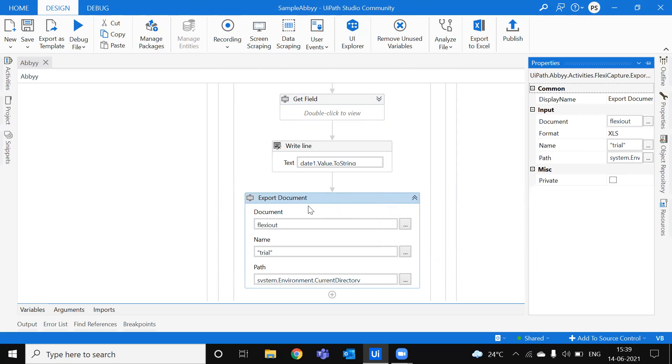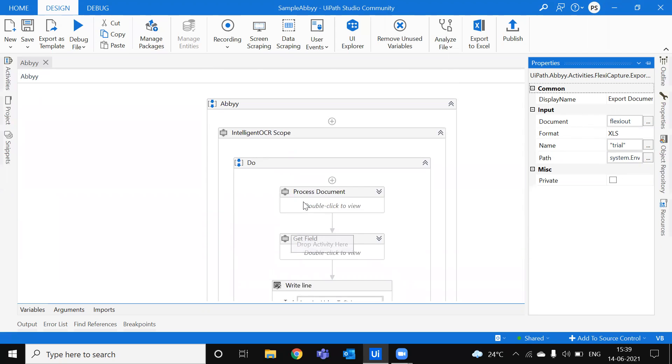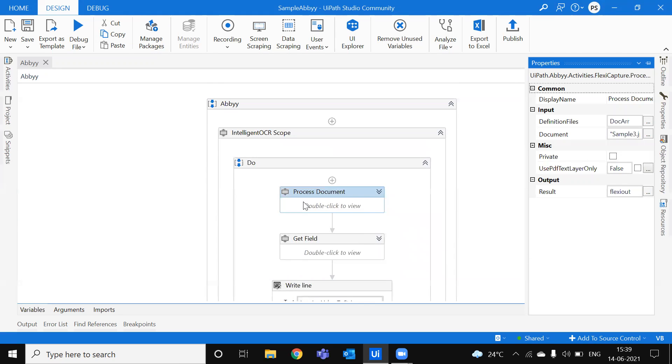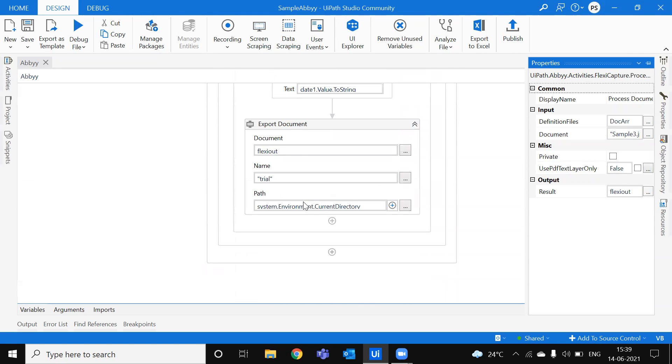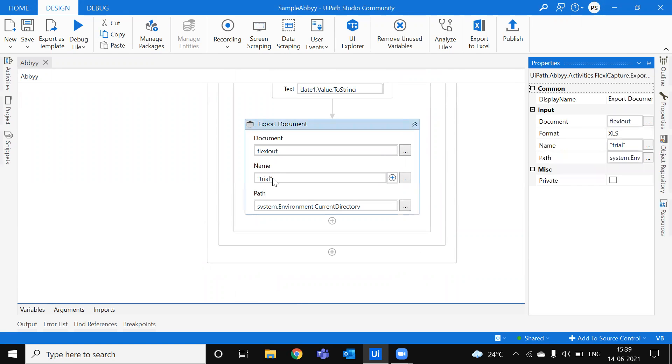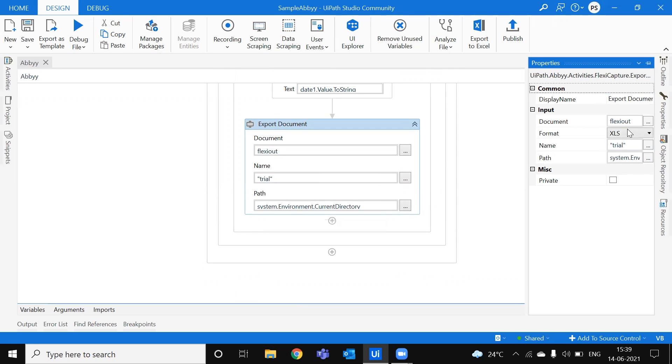For that, you have to use the export document. So you can see the document with FlexiOut, which is the output of process document activity. So I'm just passing it here and the name is equal to Trial. And the path where you need to download the Excel, whatever the format you are choosing here, it will be downloaded there, created there. So you can choose the CSV, XML.